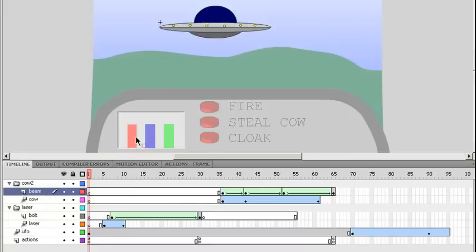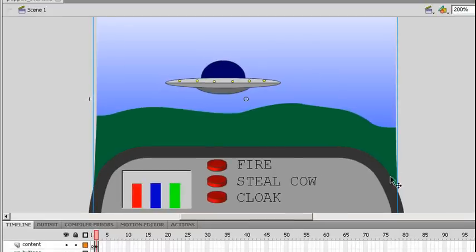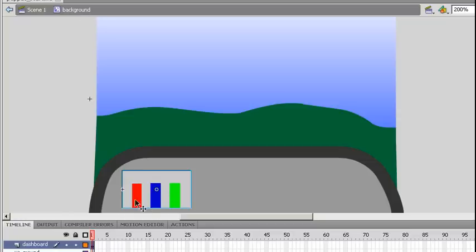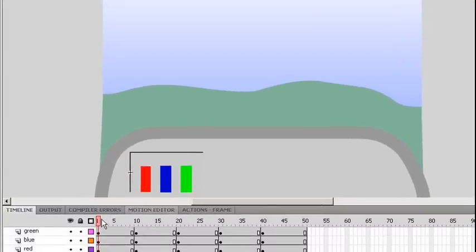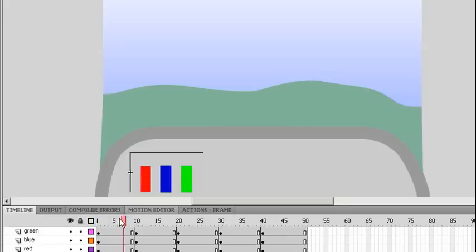I also have as part of my background I have a little kind of control panel looking thing, my background, but within my background I have a dashboard and as part of the dashboard that is actually a movie clip. Within the background movie clip I have a dashboard movie clip that has some animation that will change the kind of bar heights.